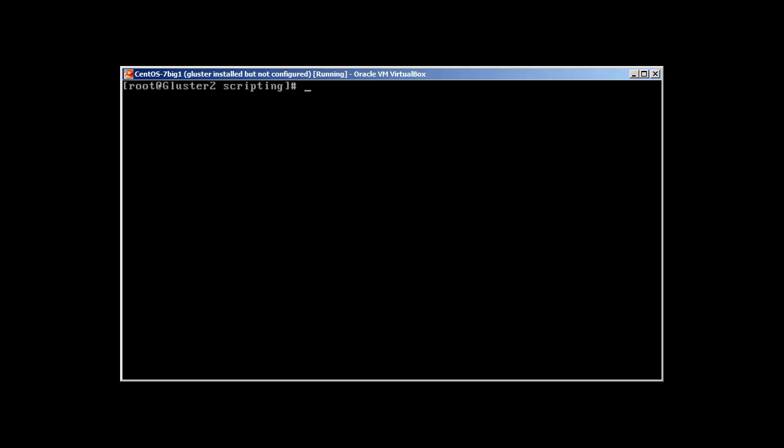Let's start with for loop. We have this syntax to follow: first we use the word 'for', then the argument, then the list, then we use the word 'do', then the action which we need to perform, and at the end we use 'done'. Let's see this in action.